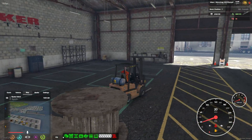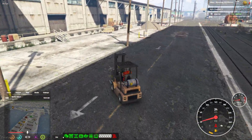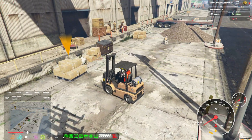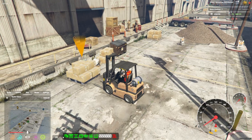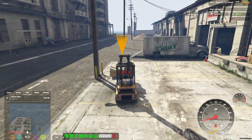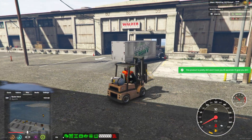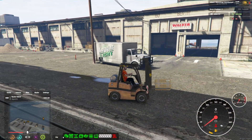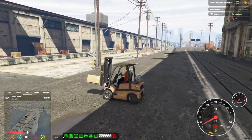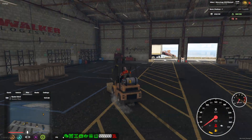Once you get the forklift, a new blip will appear on the map, indicating the location where you can pick up the box or package. At the same time, you'll notice a blip of a moving truck heading towards you. This is the truck you'll need to load the package into. After successfully loading the package onto the truck, you'll receive payment based on your performance. Keep in mind that there can be multiple packages to handle in one go, making the job more engaging and dynamic.